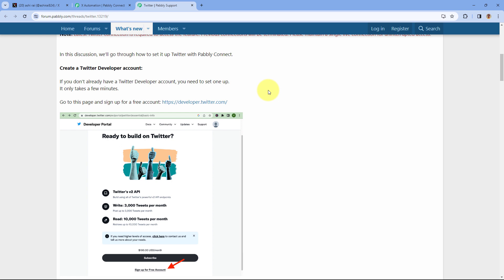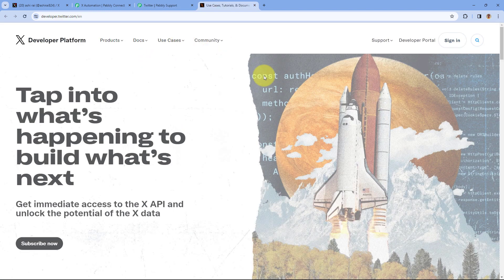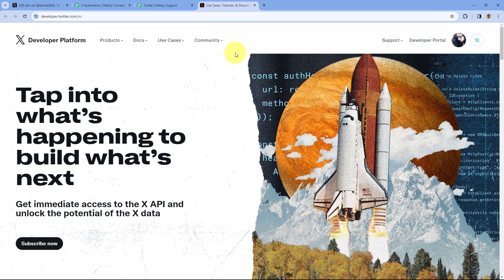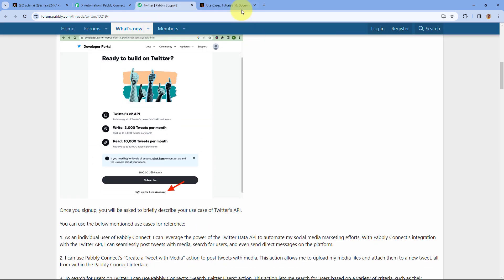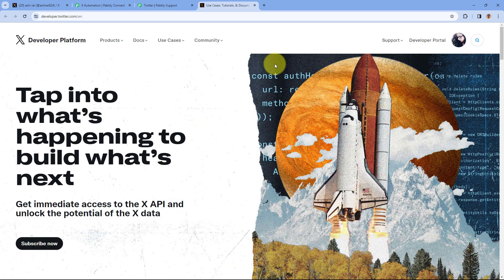As per this guide, first what we have to do is create a Twitter or X developer account. You will get the link to the developer page as well. Just open this link in a new tab and it will take you to the developer portal.